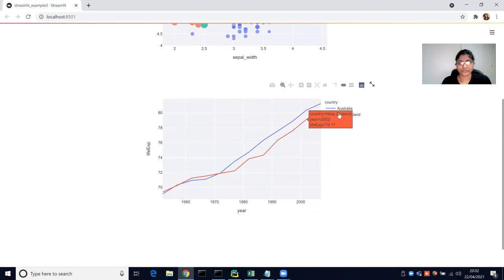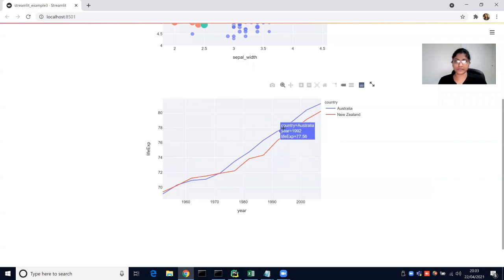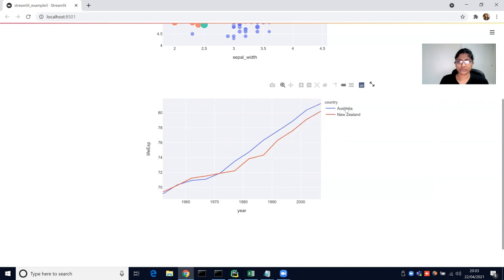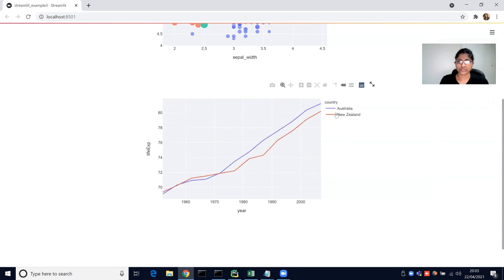This shows Australia and New Zealand with interactive user features. You can click on a data point and see the year, the country, and the life expectancy for that particular country. We can filter to look at just Australia, just New Zealand, or both.